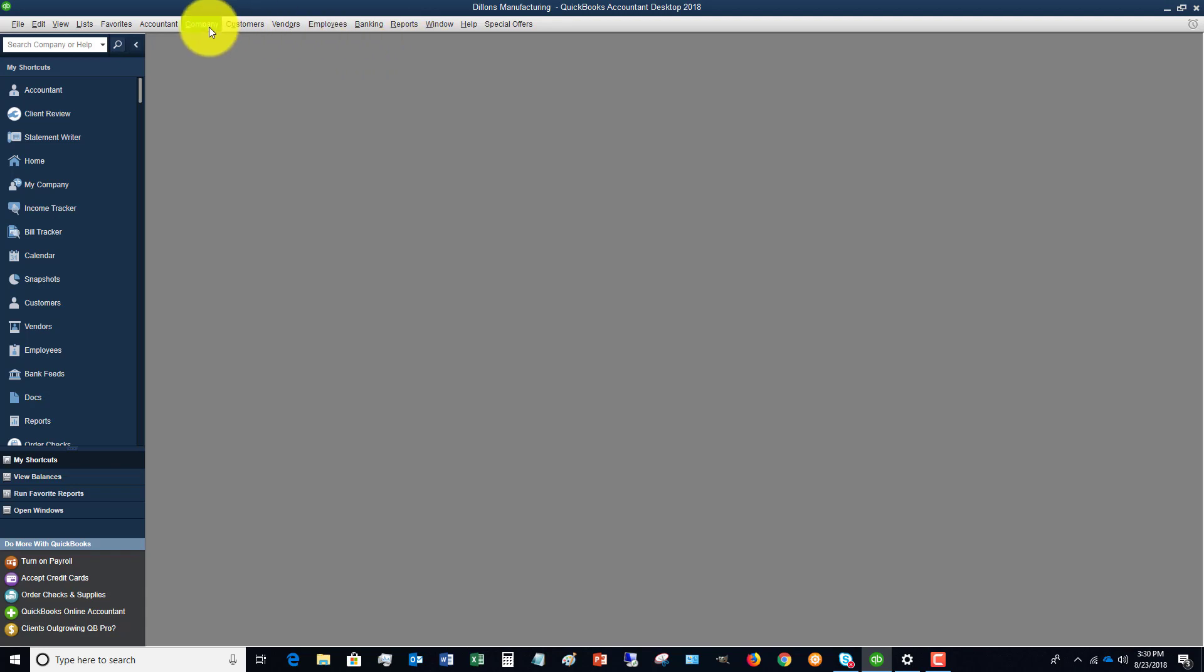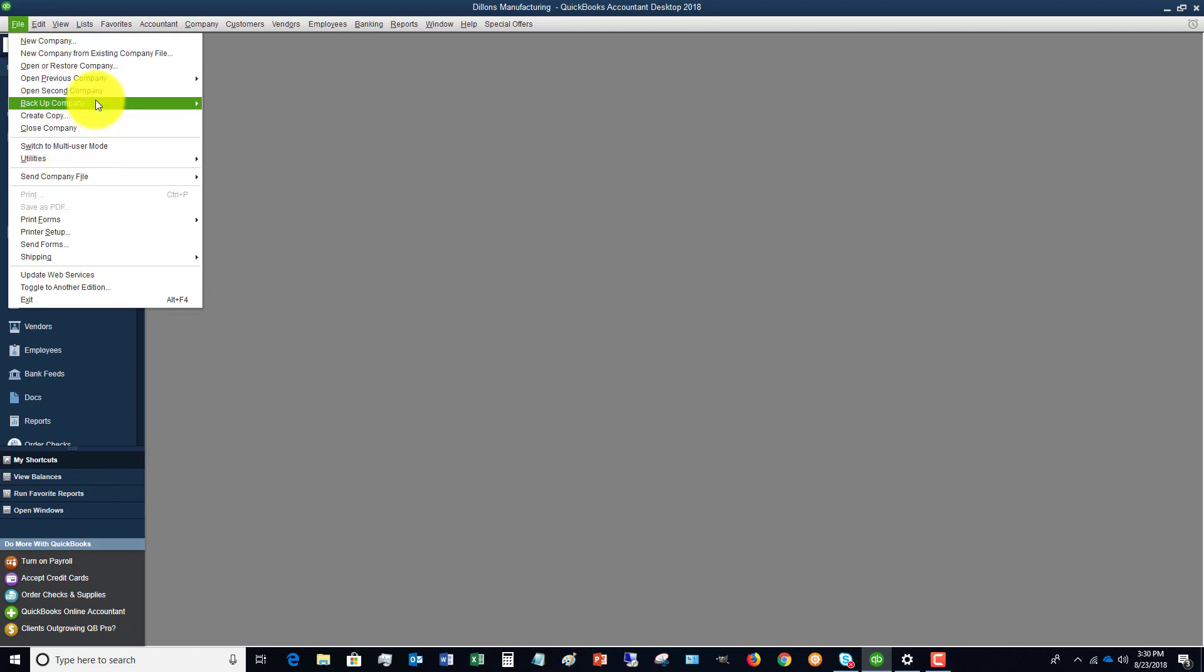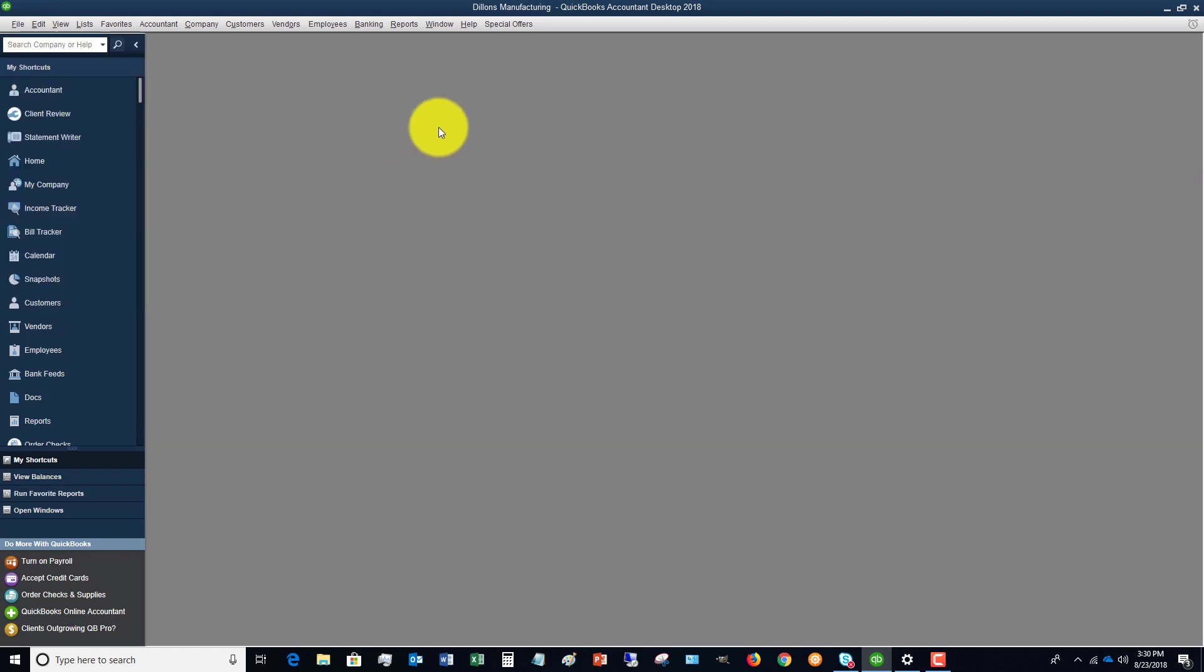Then they send it back to you. When there's an accountant's copy exists, there's an option under here where you can import accountant's changes and it'll mesh those changes back into your file.